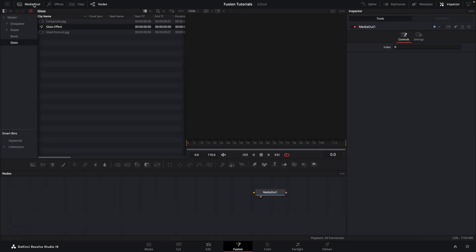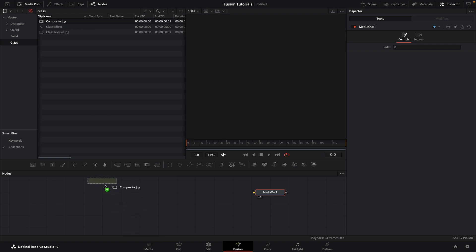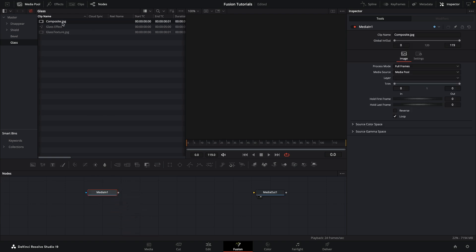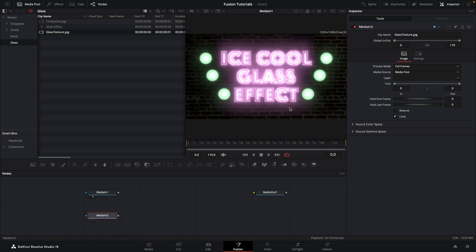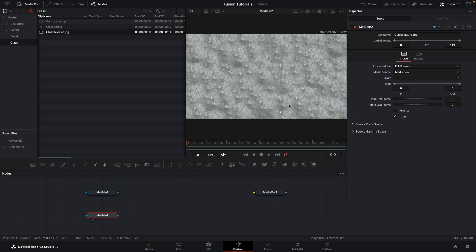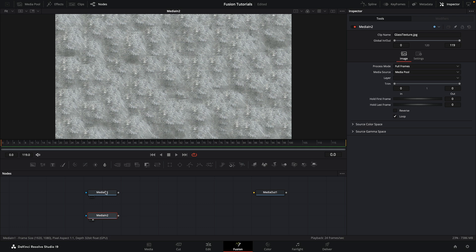Let's come to the media pool here and drag in first of all my composite image and my glass texture. So the composite image looks like that, glass texture looks like that, and I will give you a link to both of these in the description.